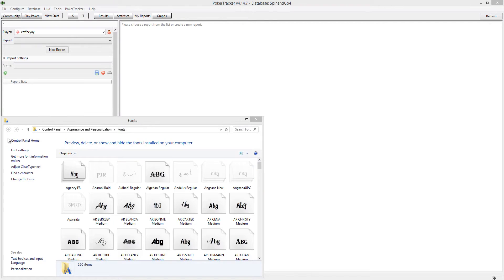Hey guys, Coffey here for HOSEngine.com. This video is just a quick setup guide for the Coffey Spins HUD. If you're interested in more information about the HUD, a guide to all the statistics and the philosophy of the HUD, watch the other video. But this is just for people who have purchased the HUD — how to quickly set it up so that it works properly.